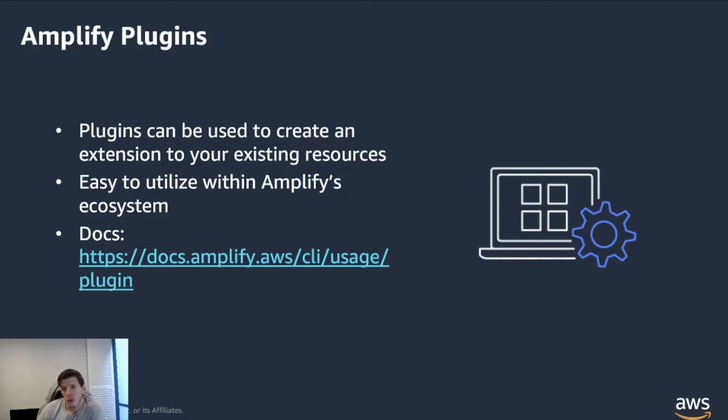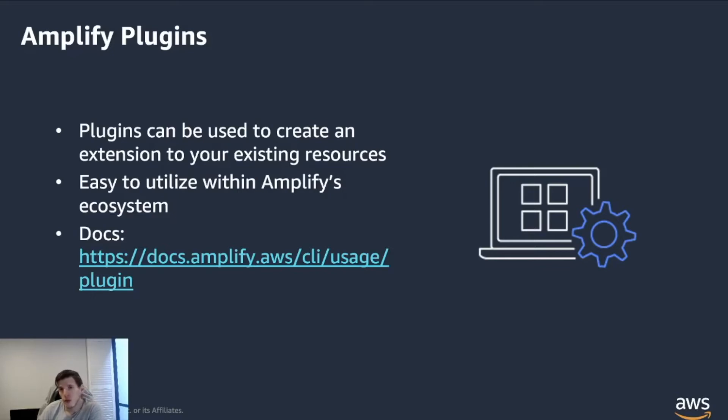So while some of the plugins are what we can call first party plugins and have been built by the Amplify team, it allows you and anyone to create third party plugins that everyone in the ecosystem can leverage.